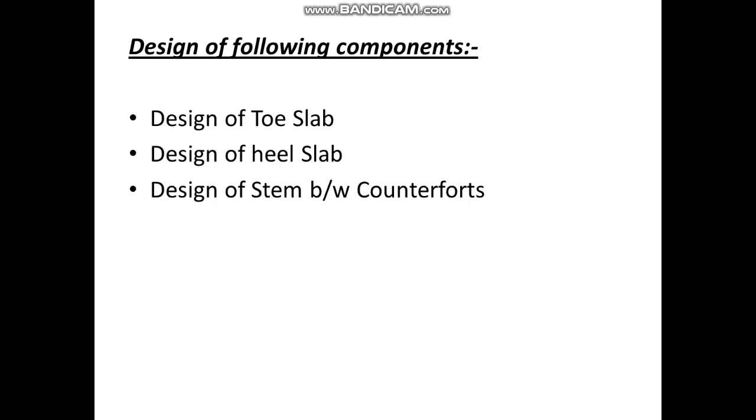This is the continuation of the counterfort retaining wall design. There are many methods to design these elements.